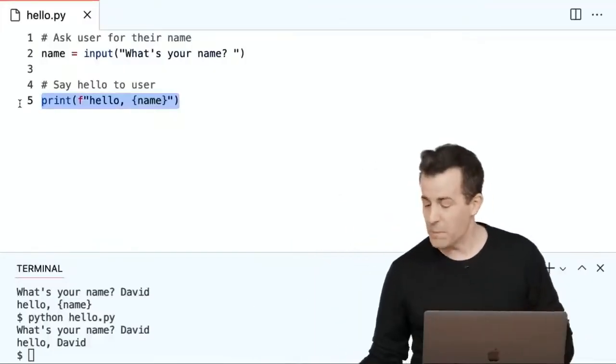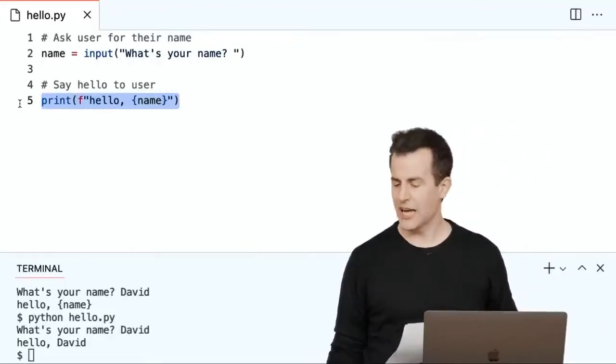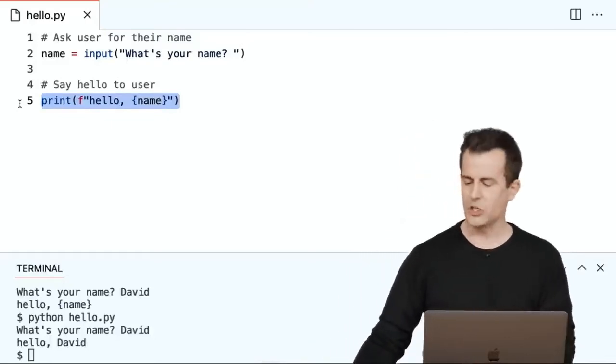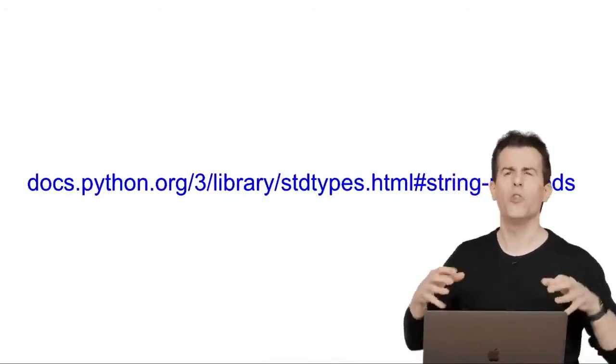Let's consider other things we can do with strings. We've generally been trusting the user to cooperate and type what we want. But humans are in the habit of accidentally hitting the space bar too many times, either at the beginning or end of input. We're also not necessarily in the habit of capitalizing words properly when sending quick text messages. Strings themselves come with a lot of built-in functionality in Python, allowing us to clean up or reformat user input so it looks a little better.